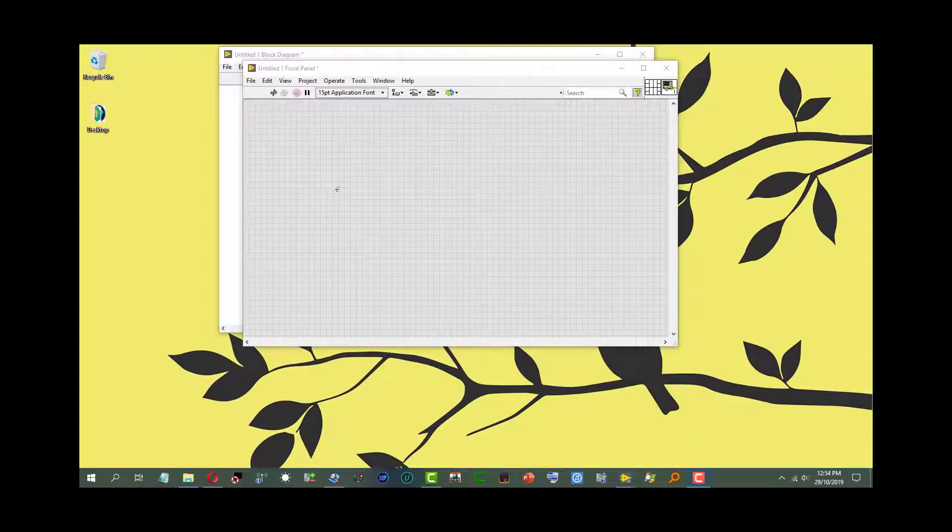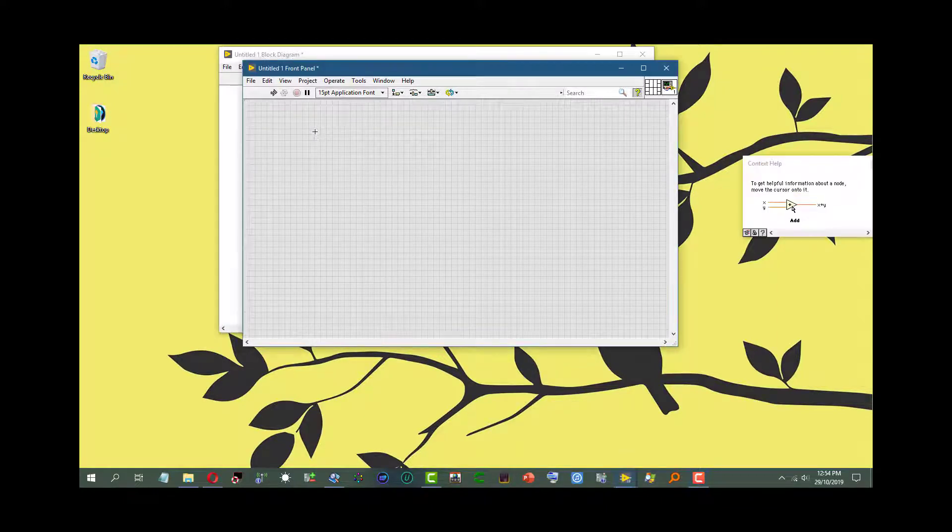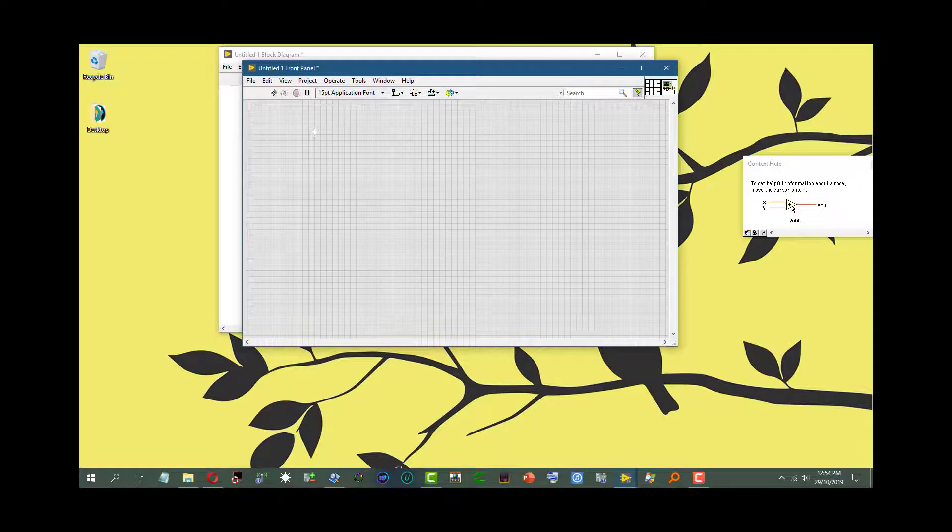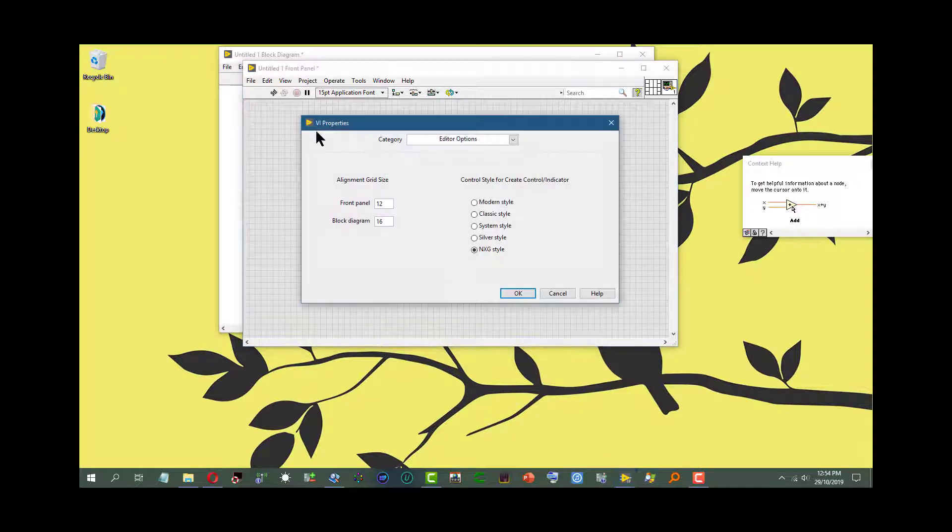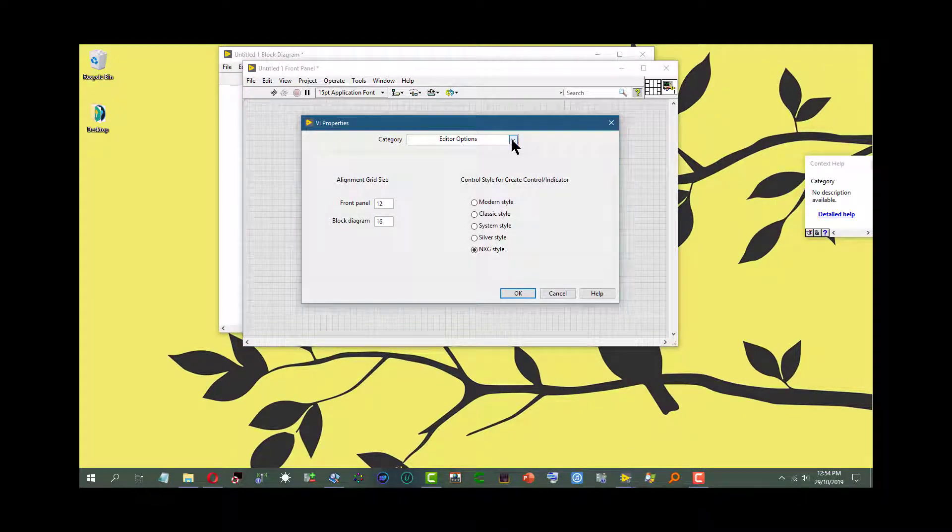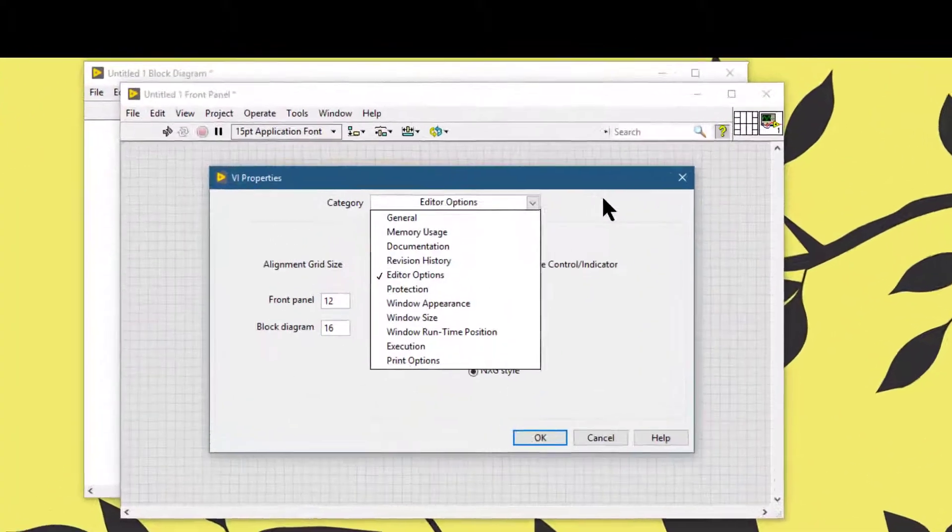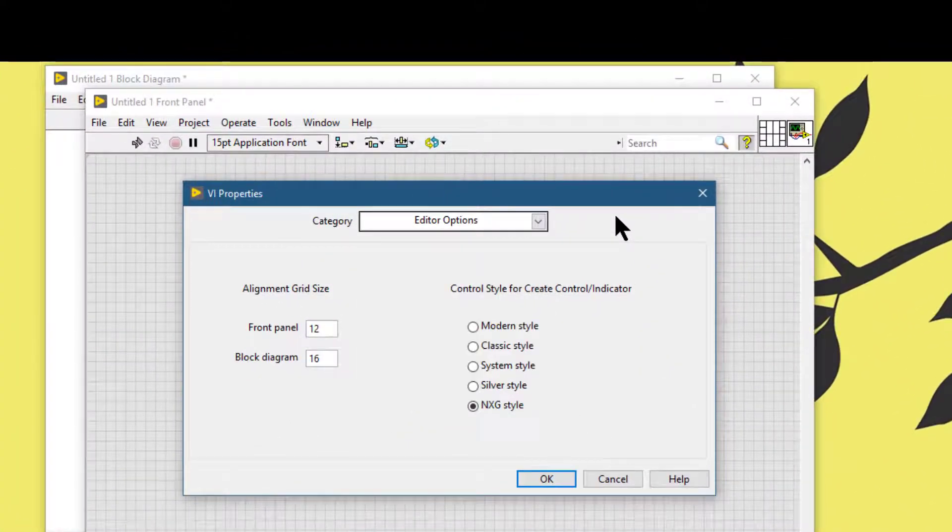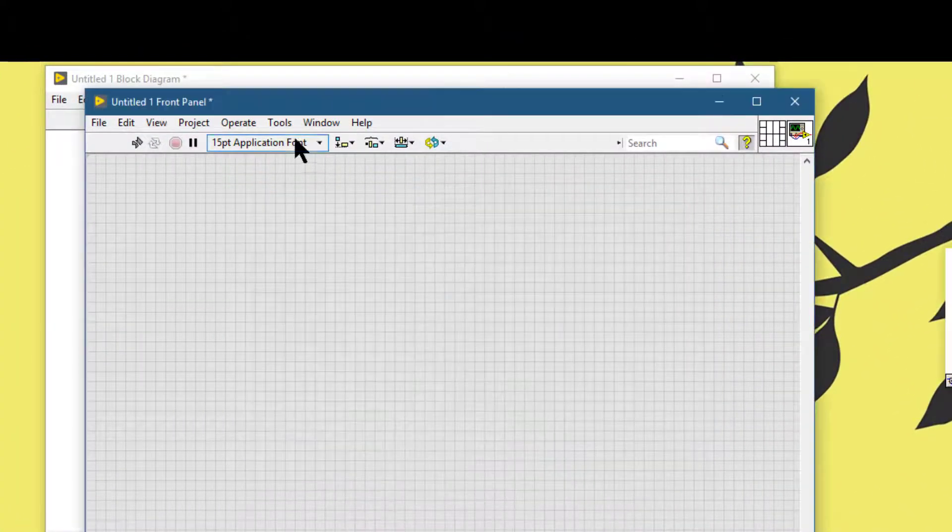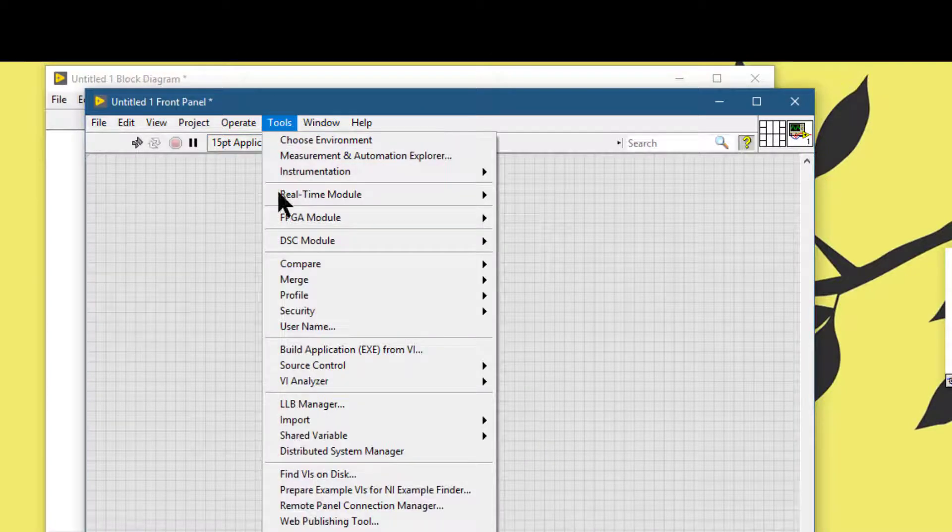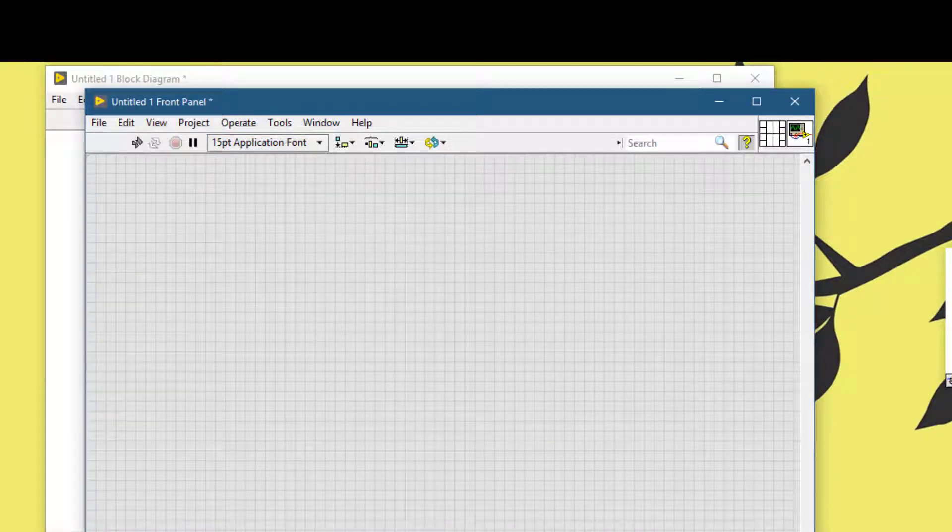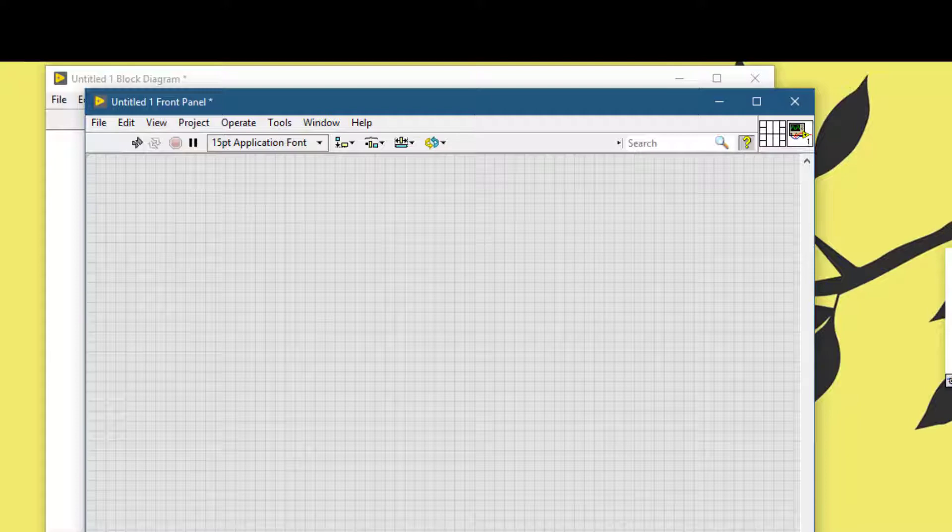The editor options page can be accessed when we launch VI properties and then go to editor options, or the front panel page which we access from the options dialog box.